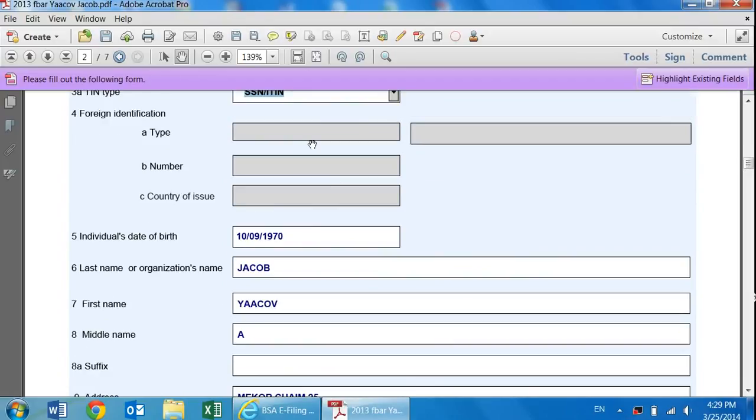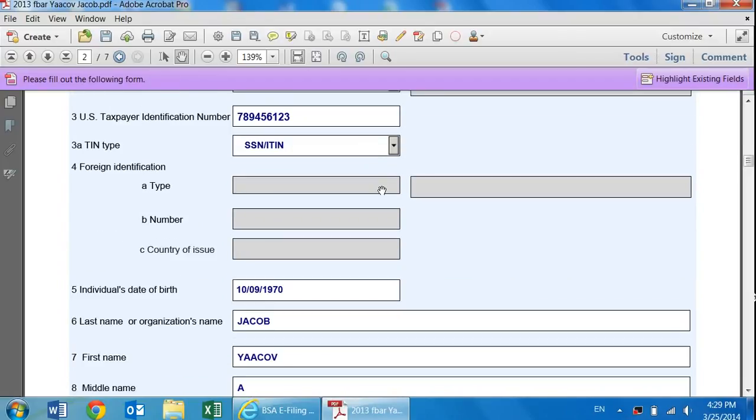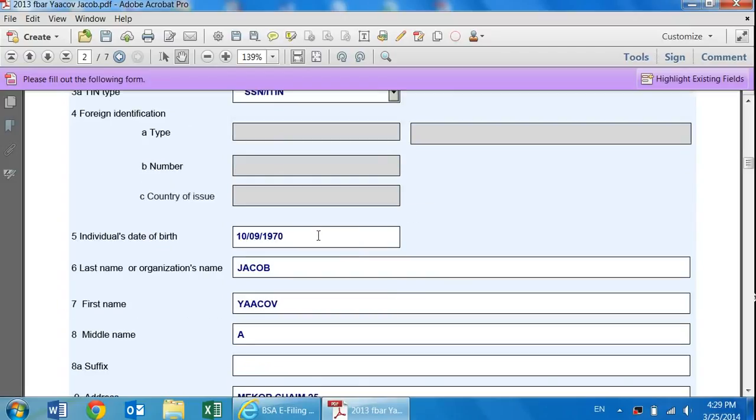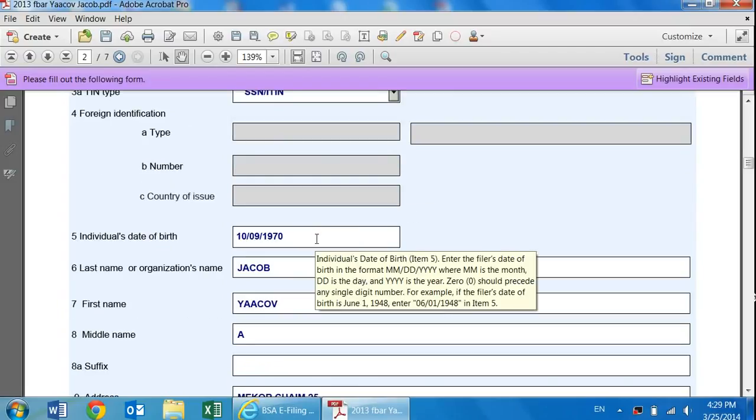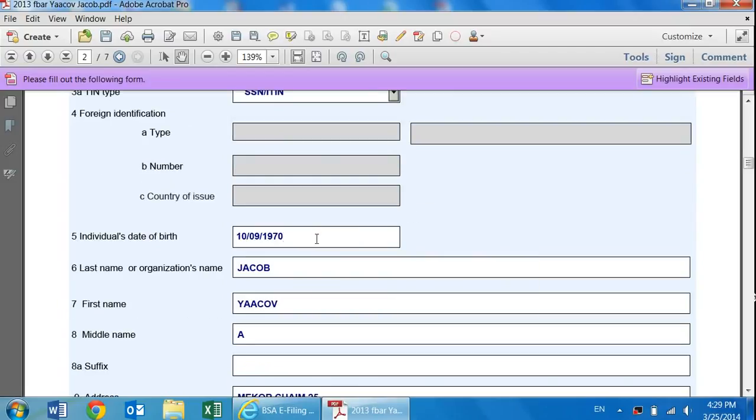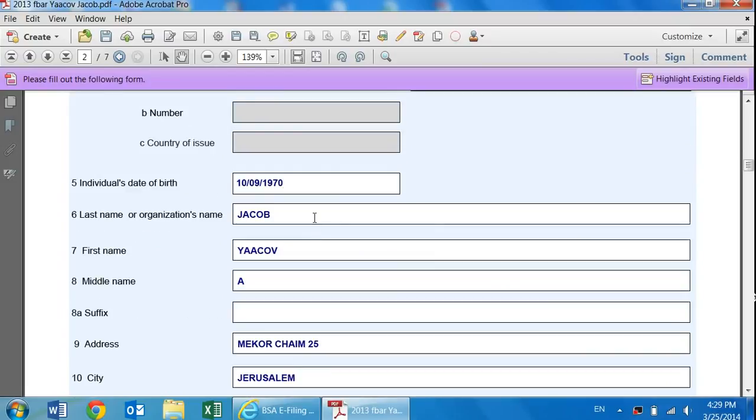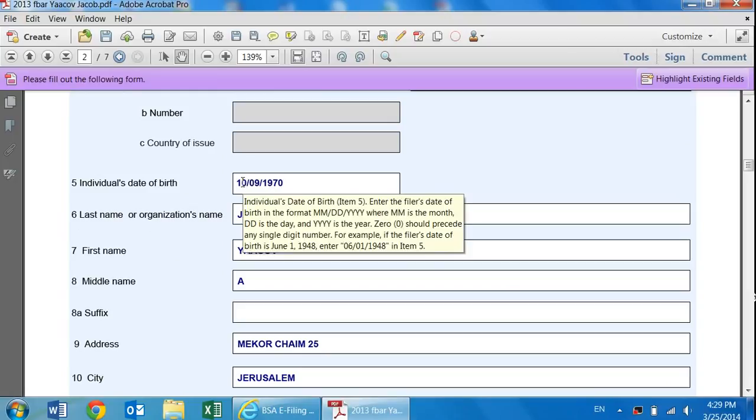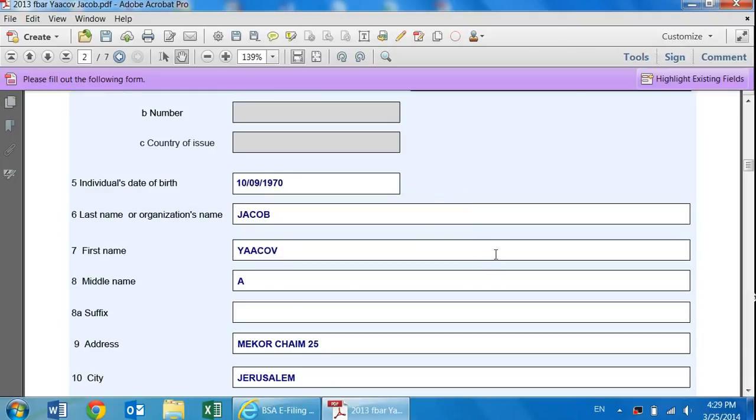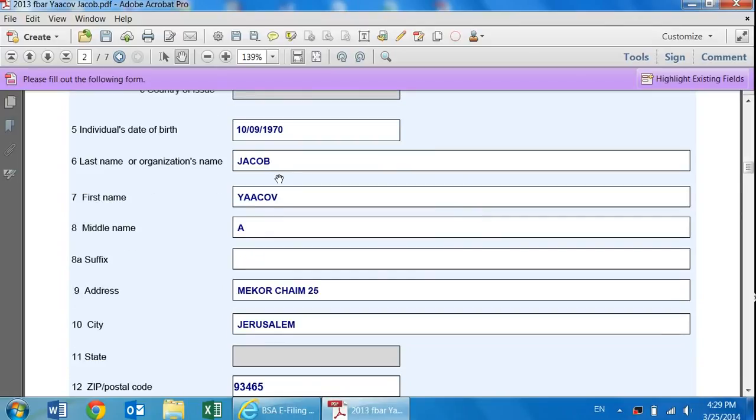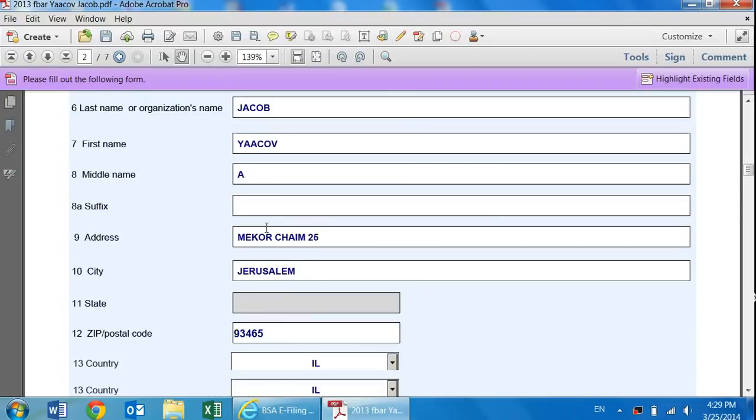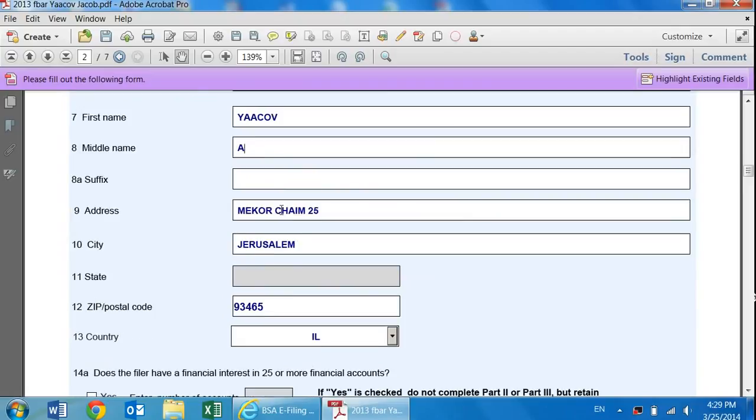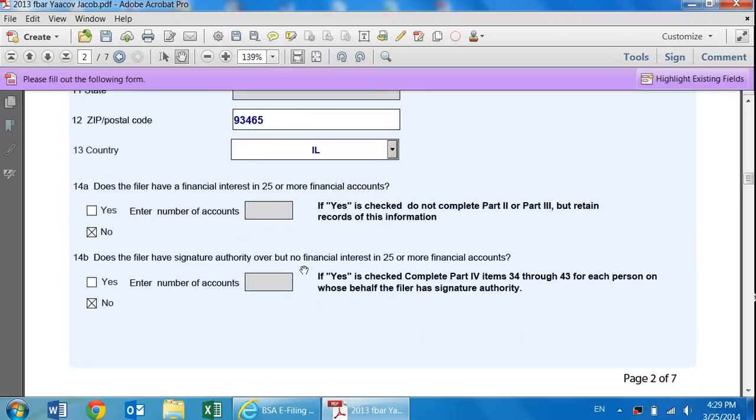You can plug in, unless it's a foreign ID, in which case then you'll have to fill this out. Over here, individual's date of birth, you can plug in your birth date. Please note that it's US, not Israel, so it would be month, day, year, not day, month, year. This is often common in Israel. Last name, first name, middle name - you can also just put your middle initial. We'll leave it blank. Your address, city, zip code, country. If it's in the US, obviously put the state down.